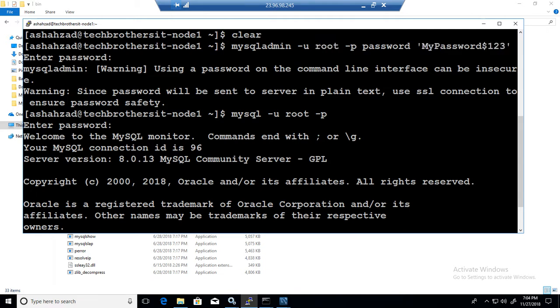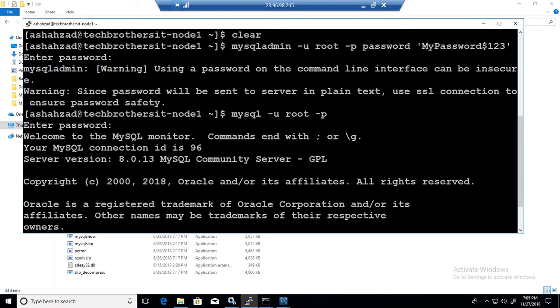That's all. Your password will be changed for the root user in MySQL.